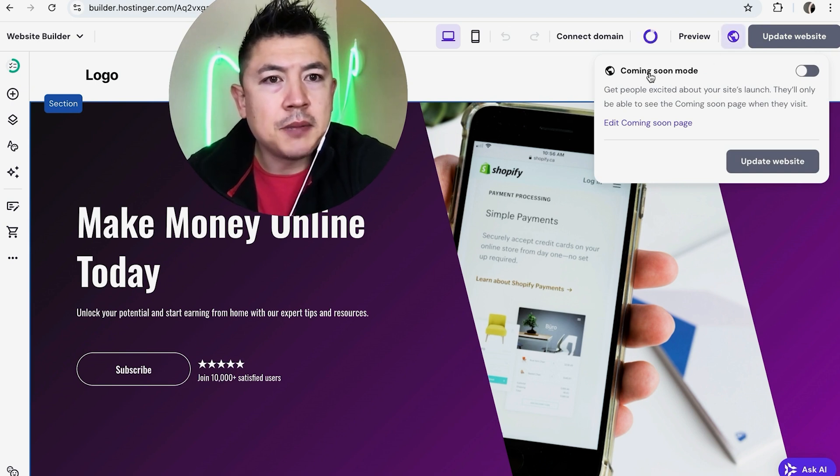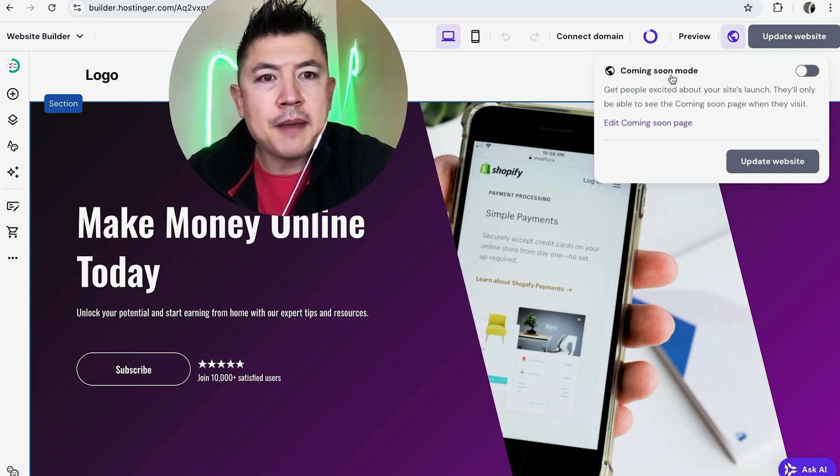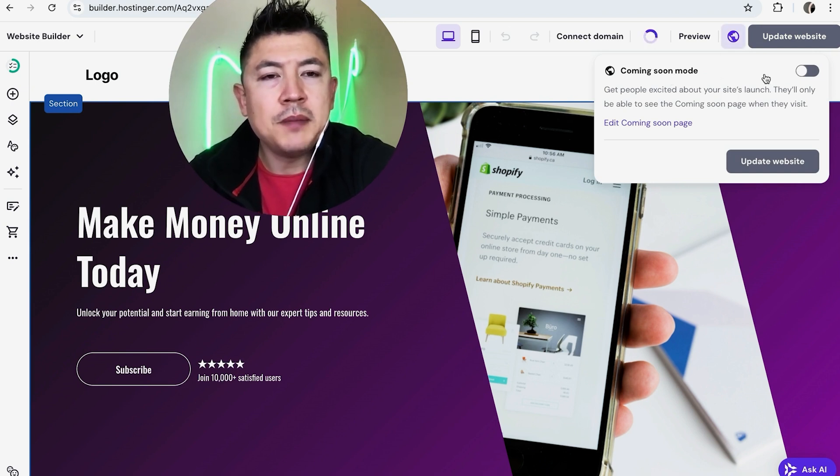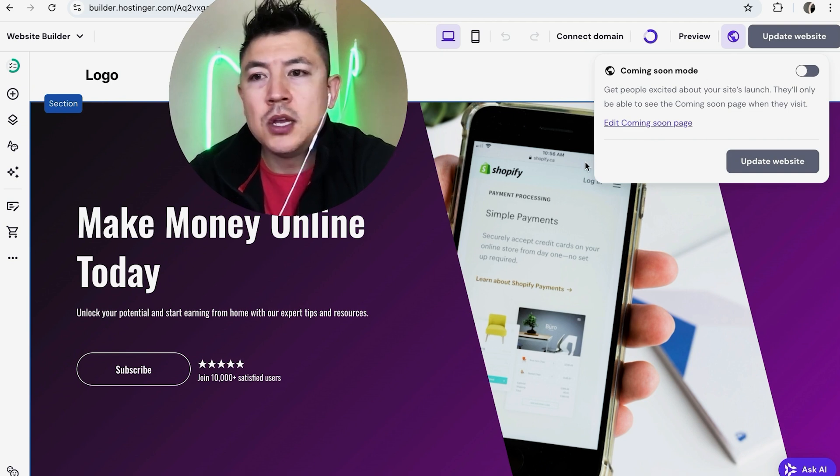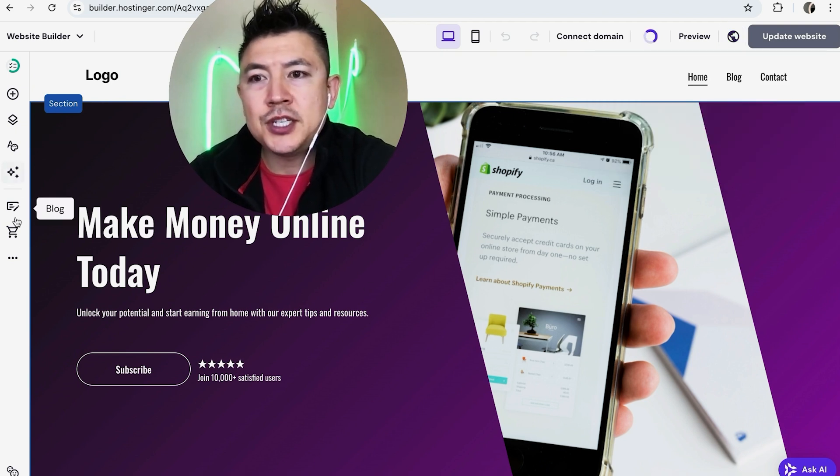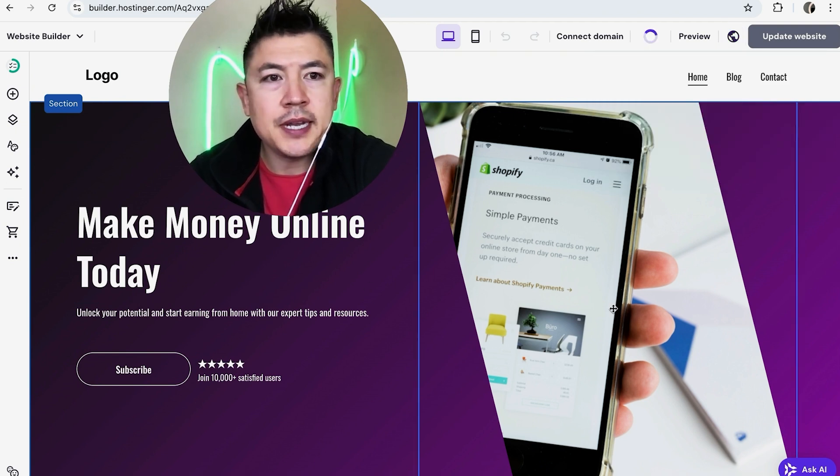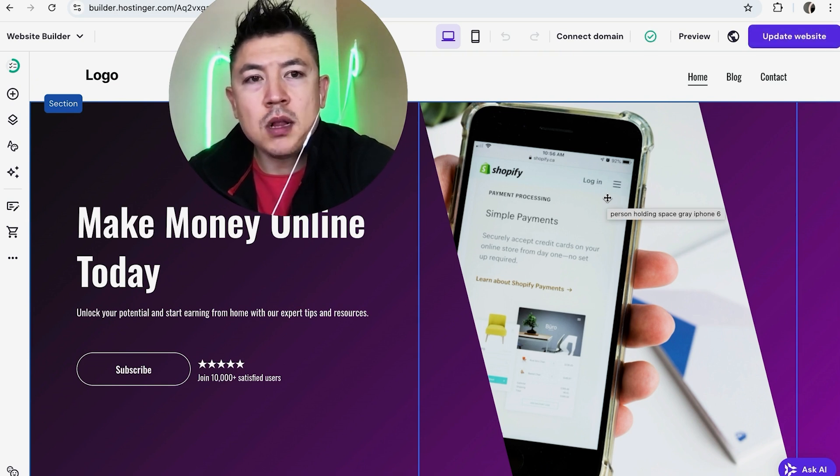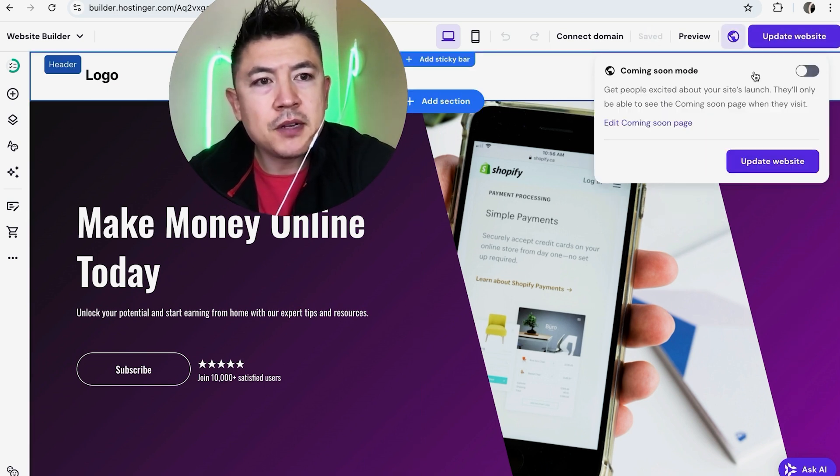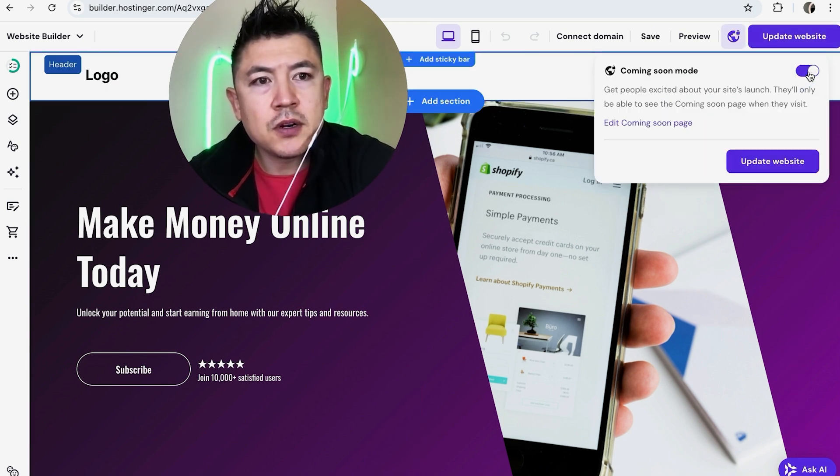Once you click on there, you're going to get this option: coming soon mode. So what's going to happen is if you click this and you update the website, you're going to be brought to a coming soon web page. So all of the pages, the home screen, any kind of contact pages, all of that will no longer be available. It's going to be behind a wall. You can see my button right here is gray, you need to click it over and it should turn purple.